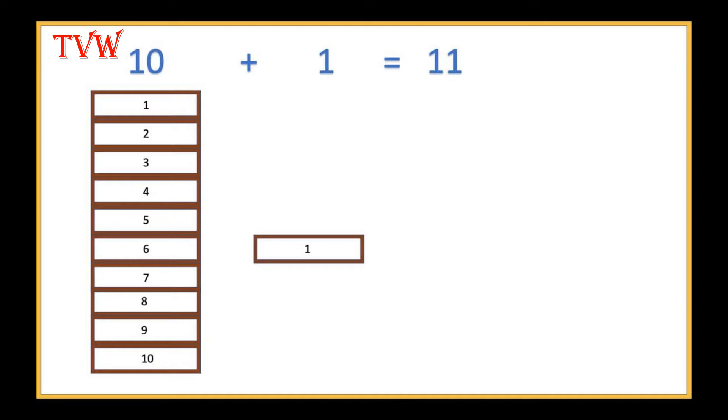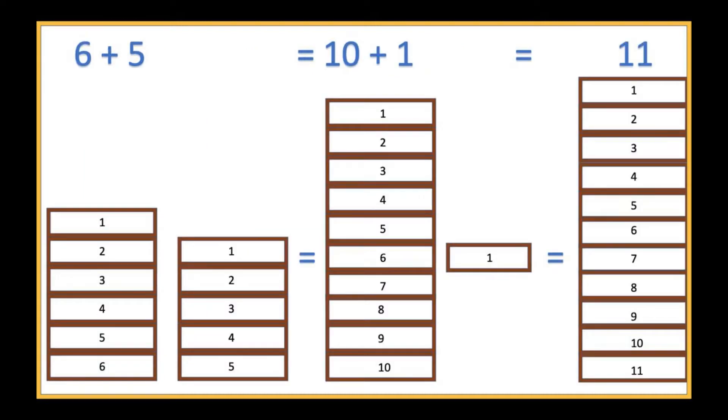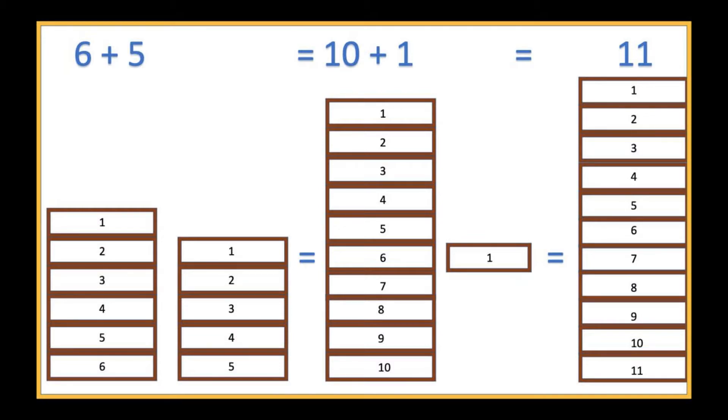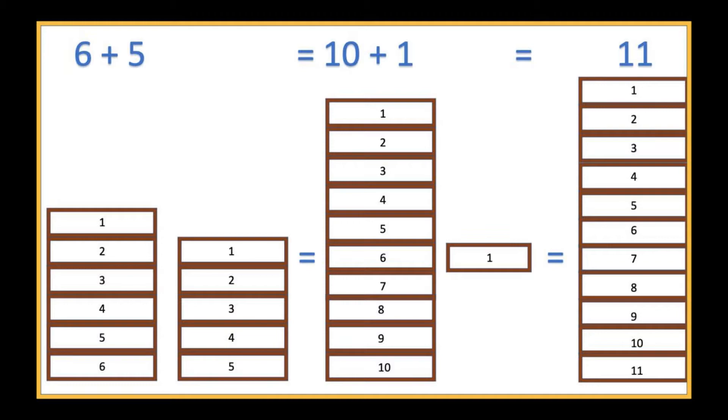Isn't this the same as adding 6 plus 5? Yes, we are just moving the bricks which means we are grouping the bricks into 10s and 1s. Therefore, 6 plus 5 is same as 10 plus 1 which is equal to 11.